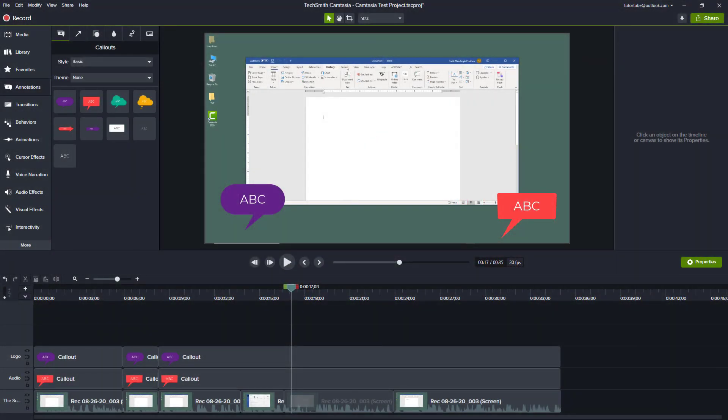As you work further with Camtasia projects, you might want to learn more about Ripple Edit Options, which makes things much easier and faster.